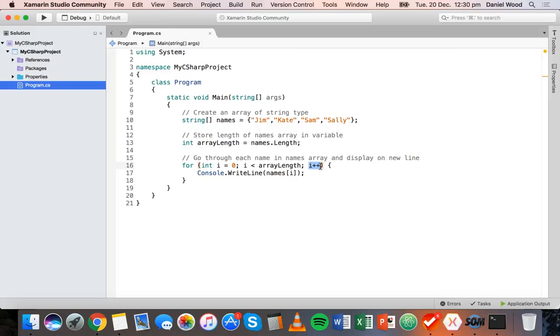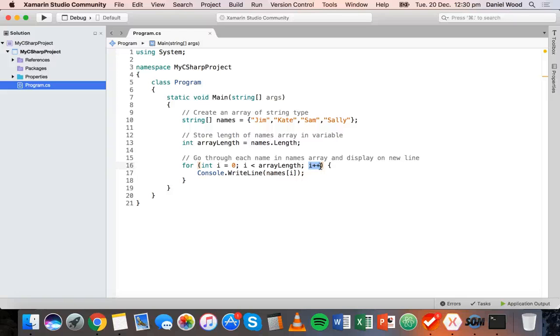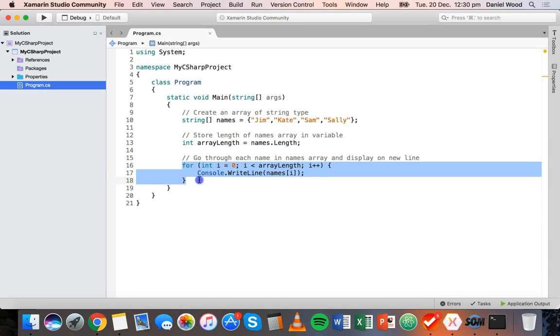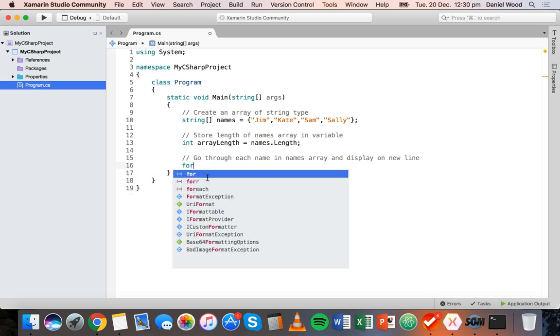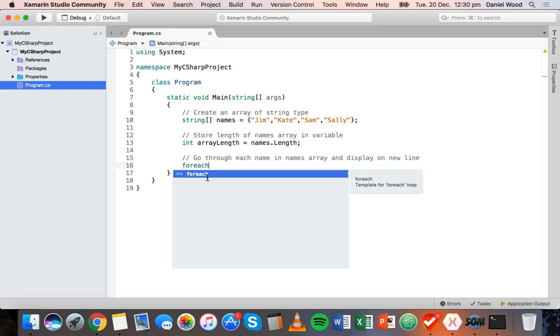If we use something called a foreach loop, it does something for each element in an array. It goes through each element and you can specify what you want to do with each element. We can actually cut some of our code here and do this in a much simpler way by writing a foreach loop.